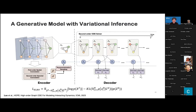So we have proposed a new method called HOP — High-Order Graph ODE — to solve this problem. We use a generative model with variational inference. Our framework includes three different components: an encoder, Graph ODE, and a decoder. In the encoder, we learn from the historical trajectories to generate the prior distribution at the initial state. Then we sample from the prior distribution and feed the initial state into Graph ODE, which can output the states at any time step. Finally, we use a decoder to output the future prediction. The whole framework can be optimized by maximizing the log likelihood of our observation, which can be transformed into an ELBO with variational inference.